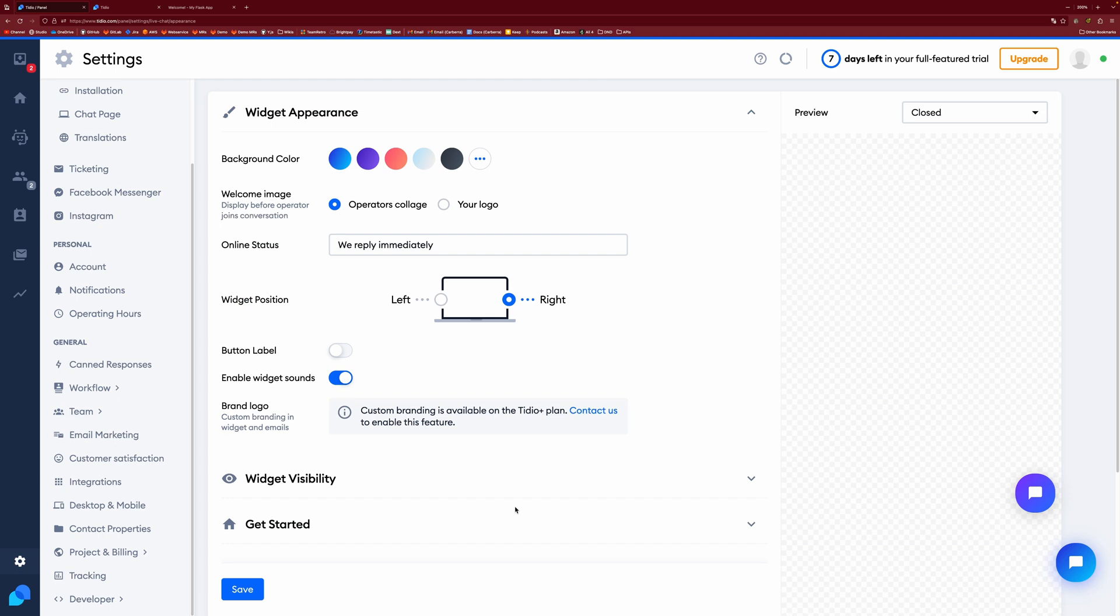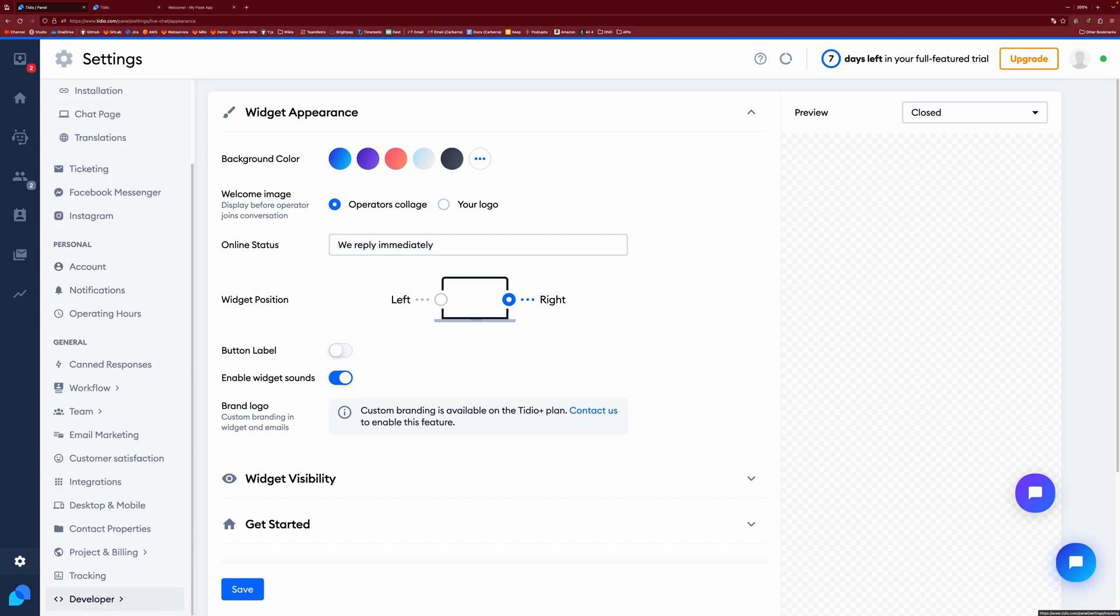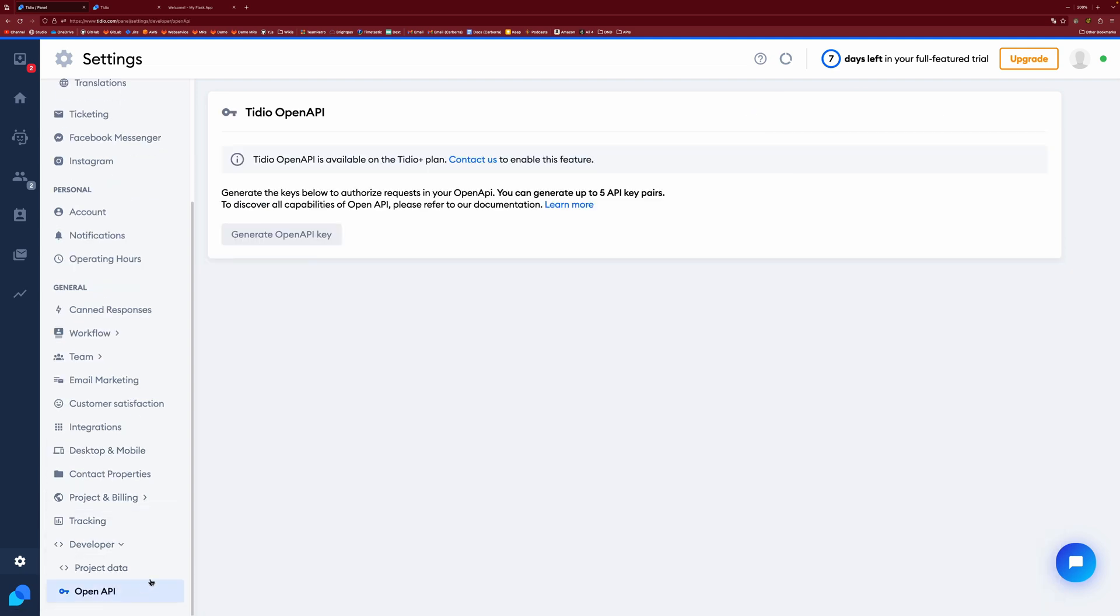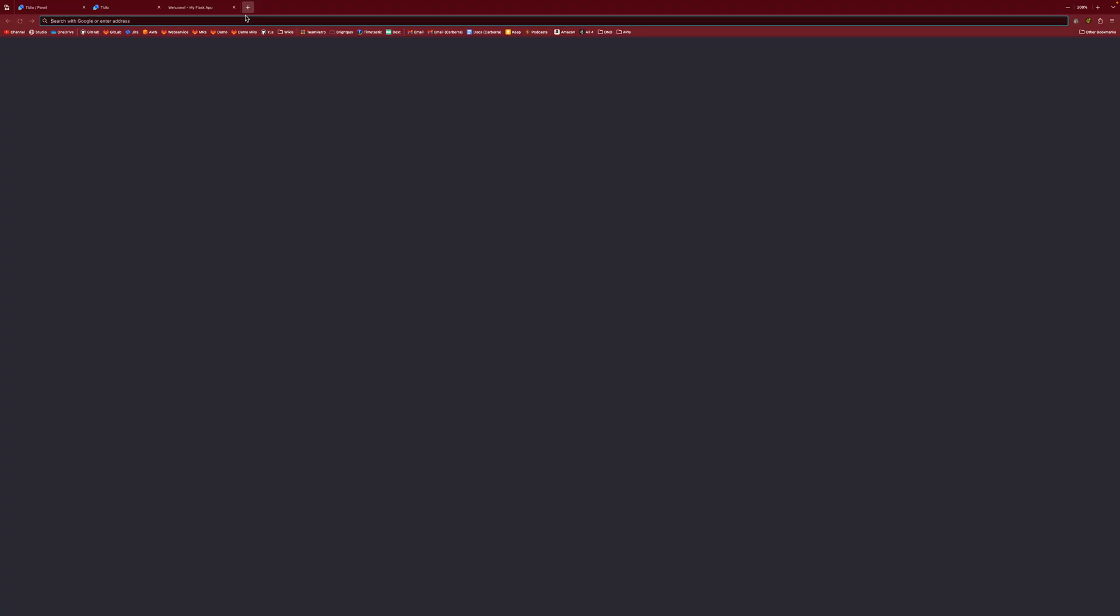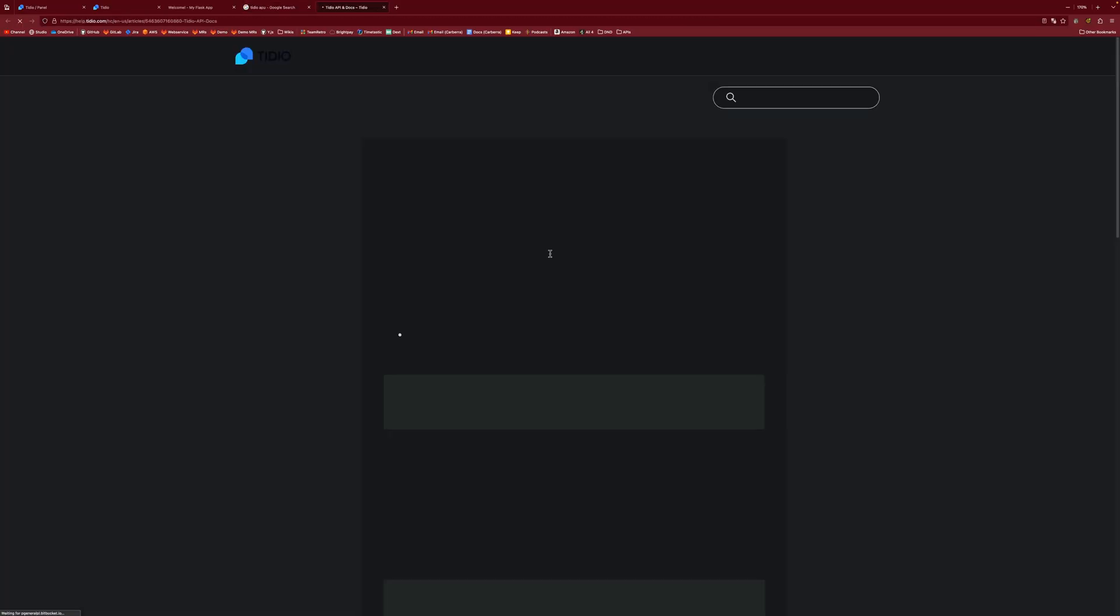There is one more thing that I want to show you before I head off. So if you come back into your settings, you'll see at the bottom, it says developer down here, and you can do stuff with open API. This is only available for people on Tidio Plus, but you can do open API stuff with it. You can also access a JavaScript API.